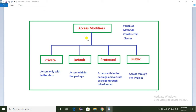So how many types of access modifiers are available in Java? We have 4 types of access modifiers in Java: private, default, protected, and public.